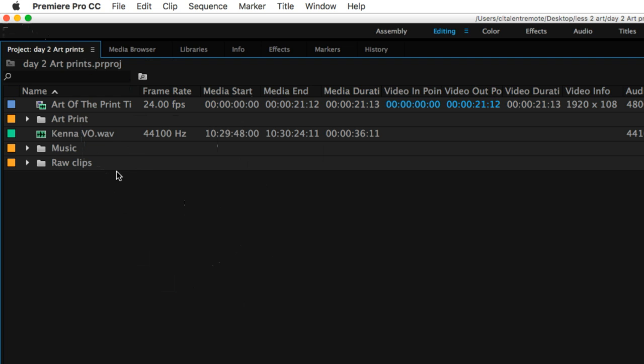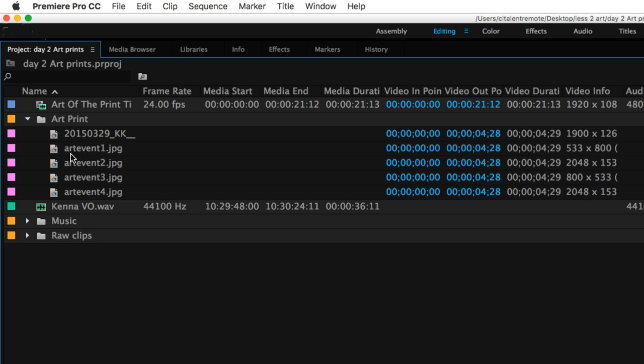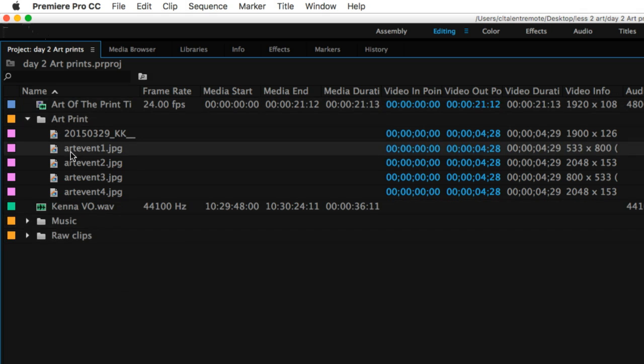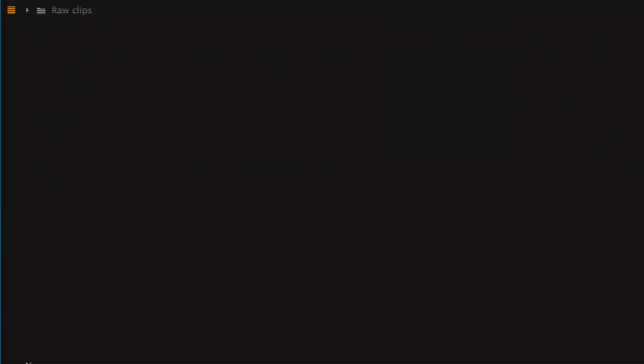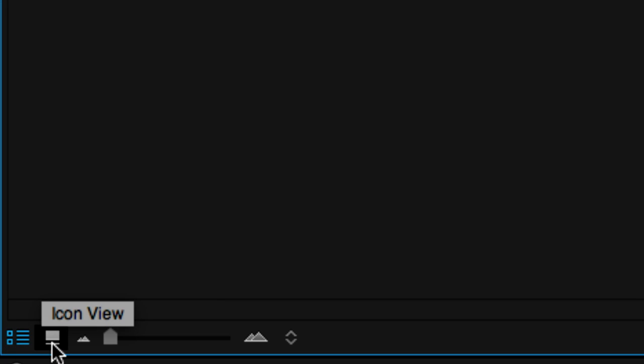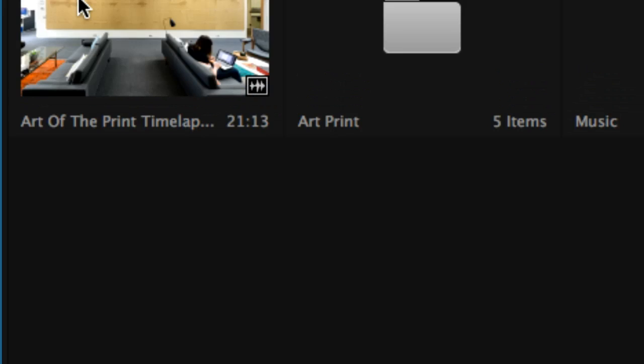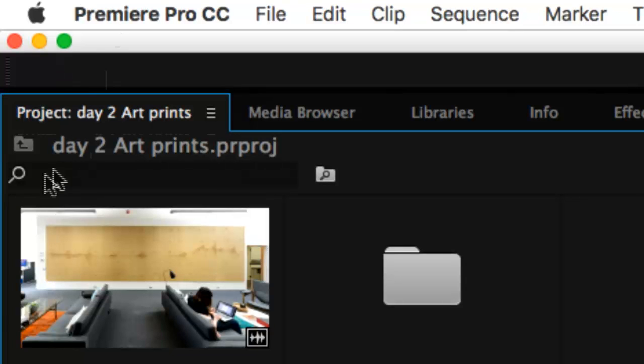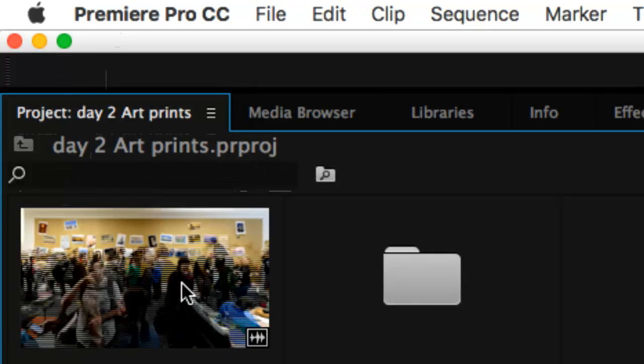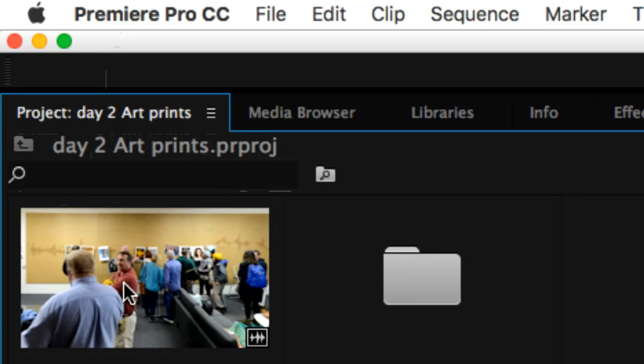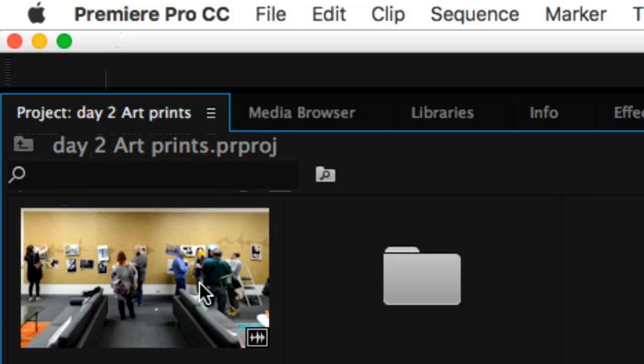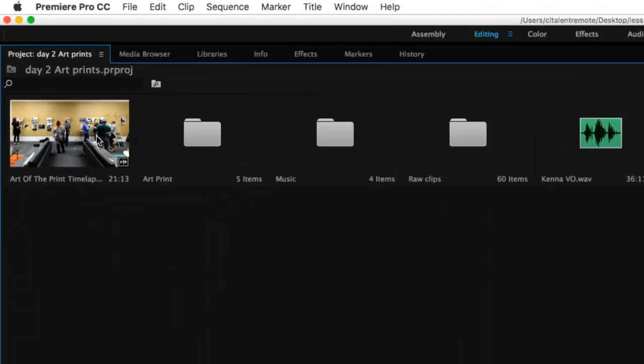I can view this as a list, which we see here, and I can look inside of my folders and see the elements. Or if I wanted to, I can view this as icons. So at the bottom left corner of this panel, list view or icon view. The beauty of icon view is I can go up here and actually see and scrub through my clips.